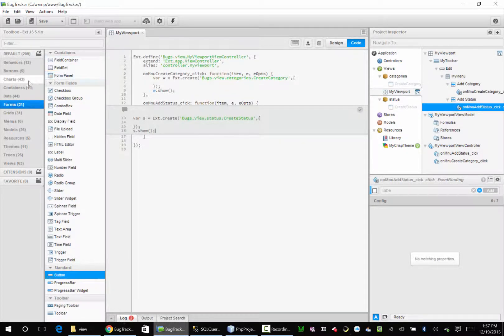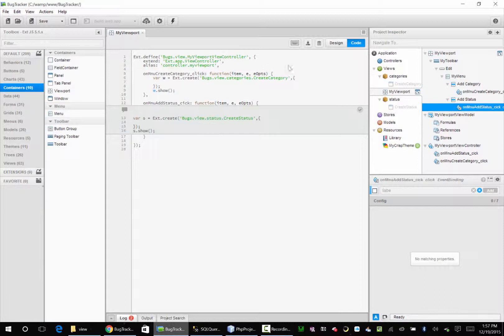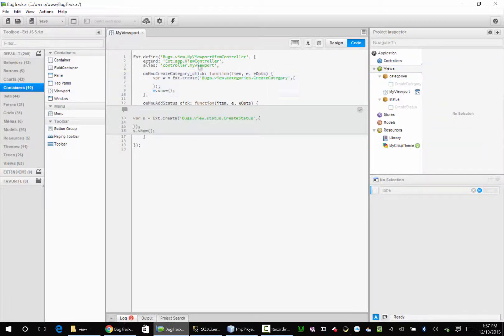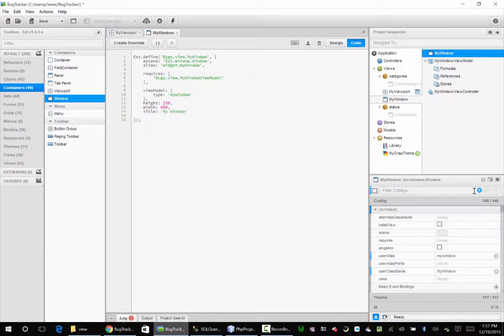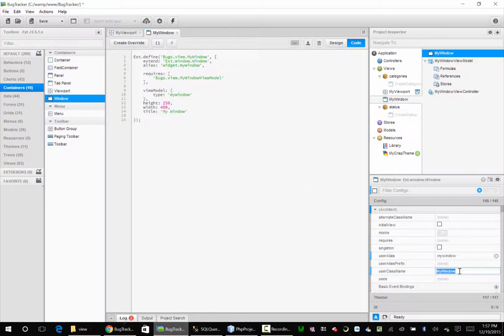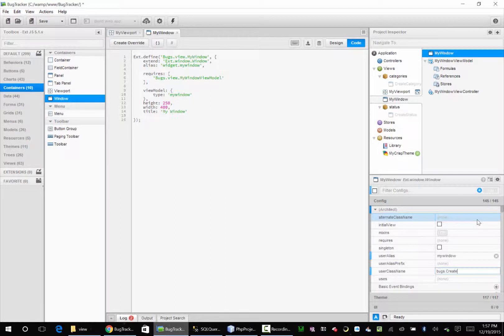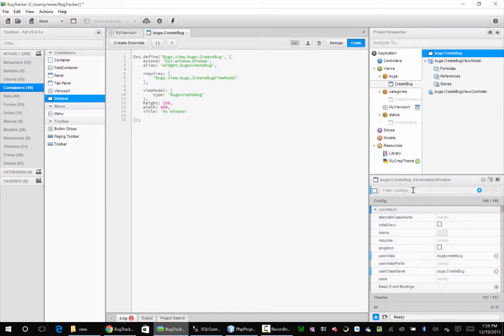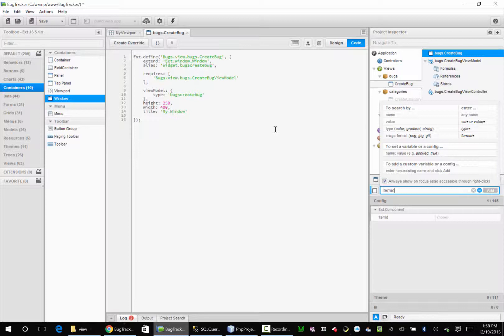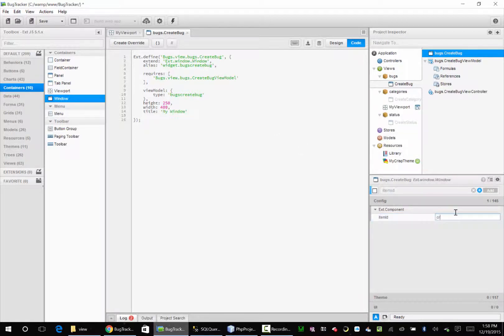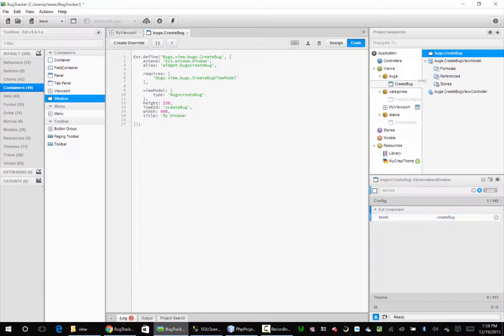So we're going to go to containers and we're going to go to views. And we're going to add a new window. And this window is going to be called bugs.create bug. And I always like to give things an item ID. You know, we haven't used them yet, but we may. Better to have it there than not have it.